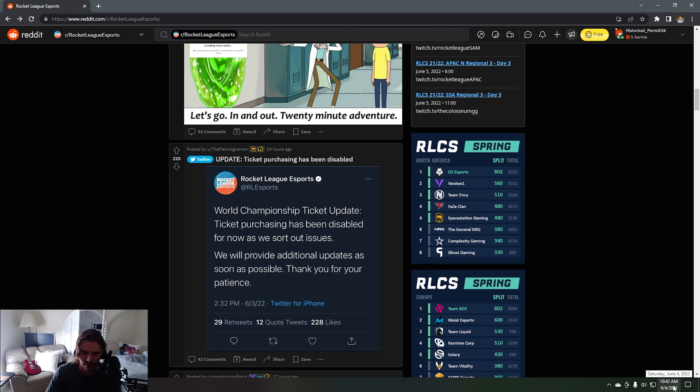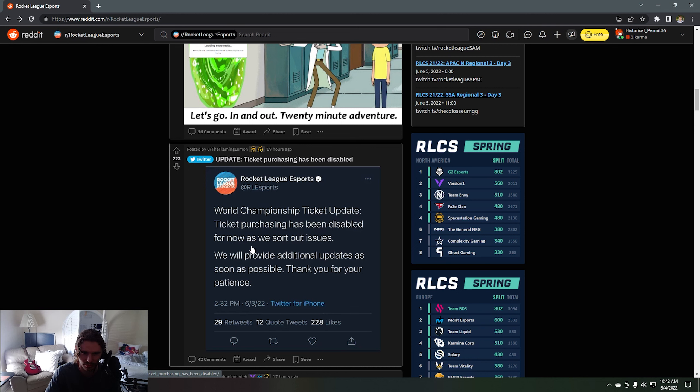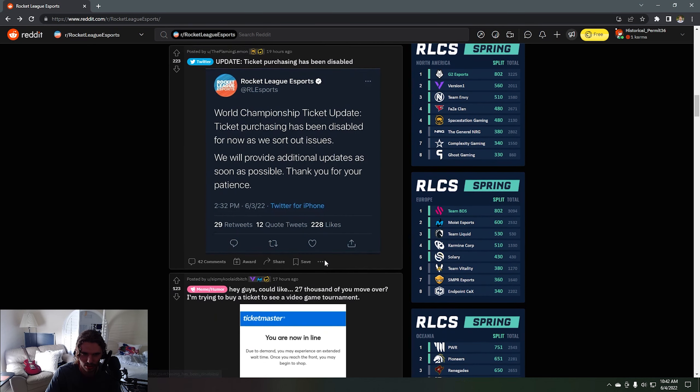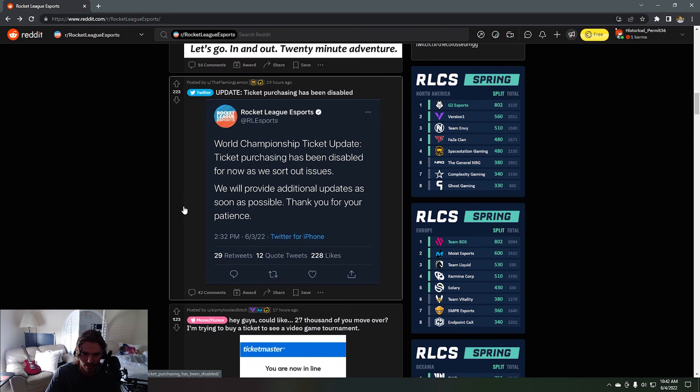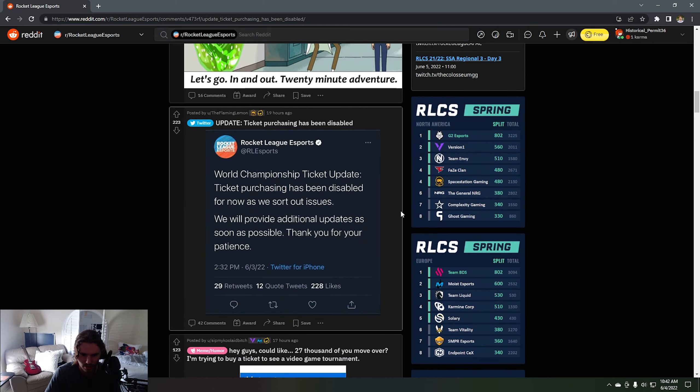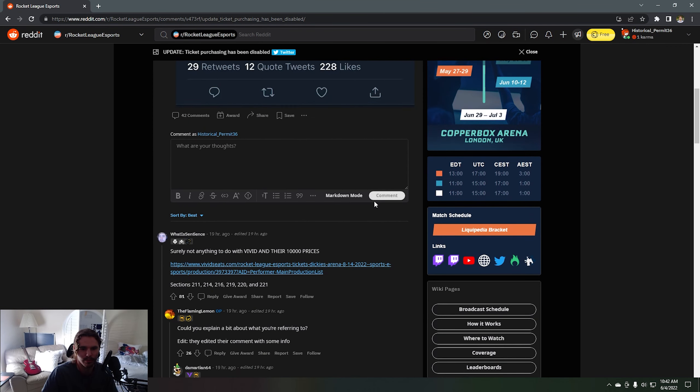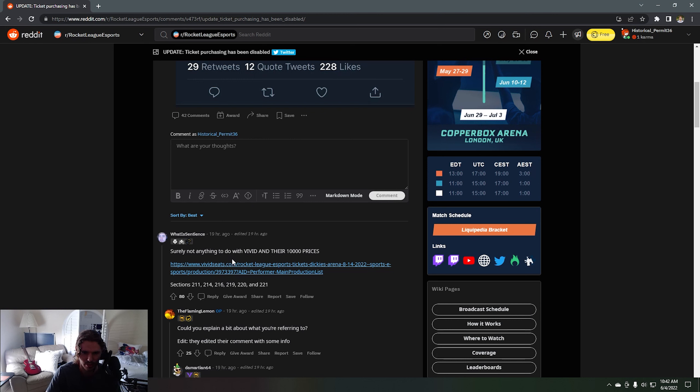World Championship ticket update, ticket purchasing has been disabled for now as we start our issues. We will provide additional updates as soon as possible. Thank you for your patience. So let's go ahead and take a look what people say about that. Surely nothing to do with Vivid and their $10,000?